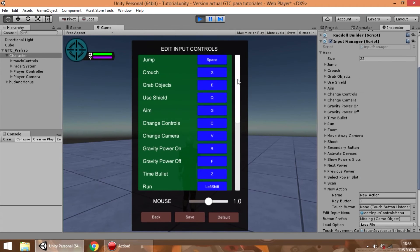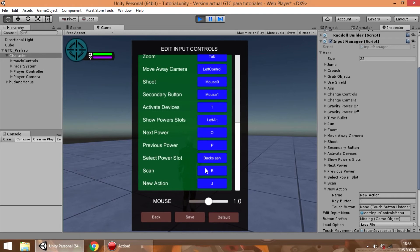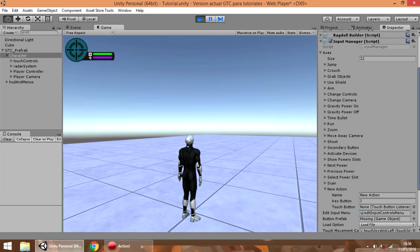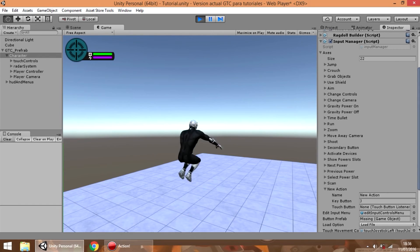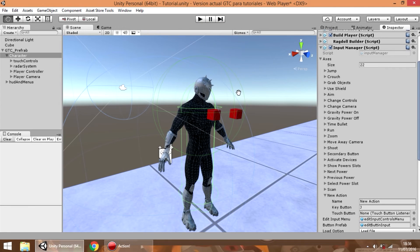This menu also allows us to configure the current control button for every action in game. So we can press for example jump and use a new key button to trigger it, then press save. So now when we press the L key the player jumps, and this configuration is saved from game to game.